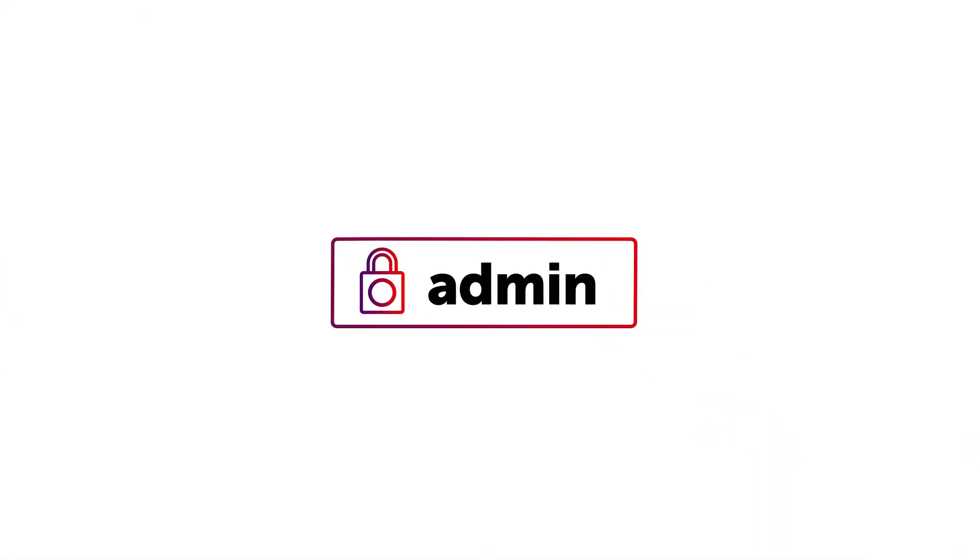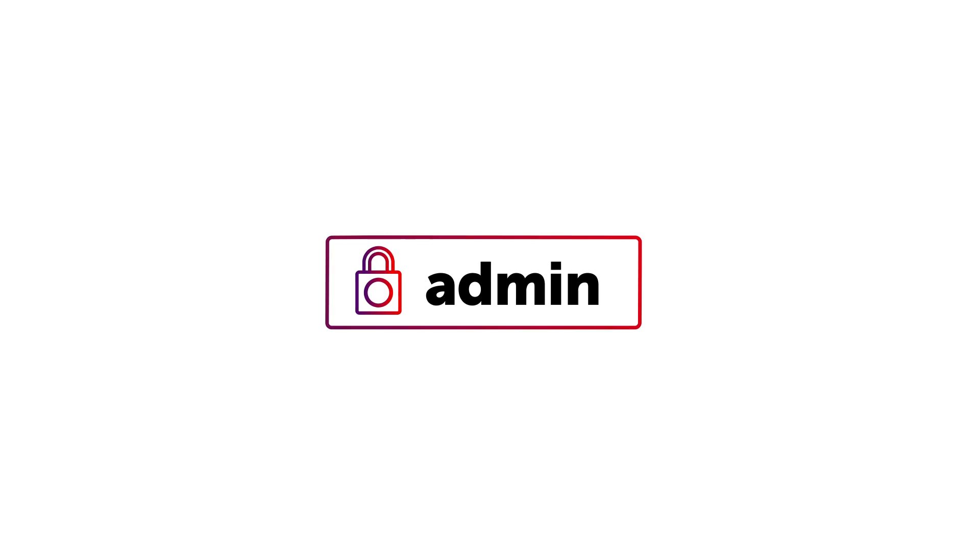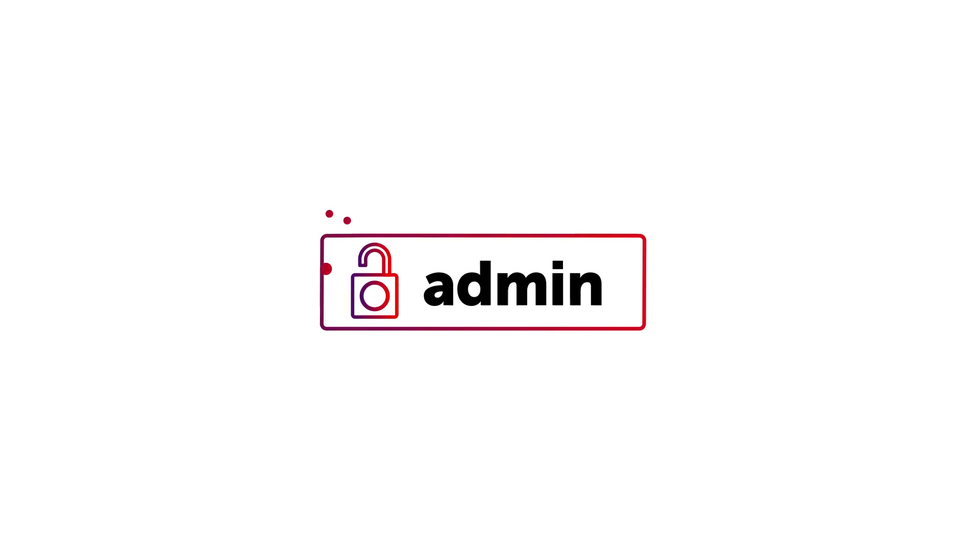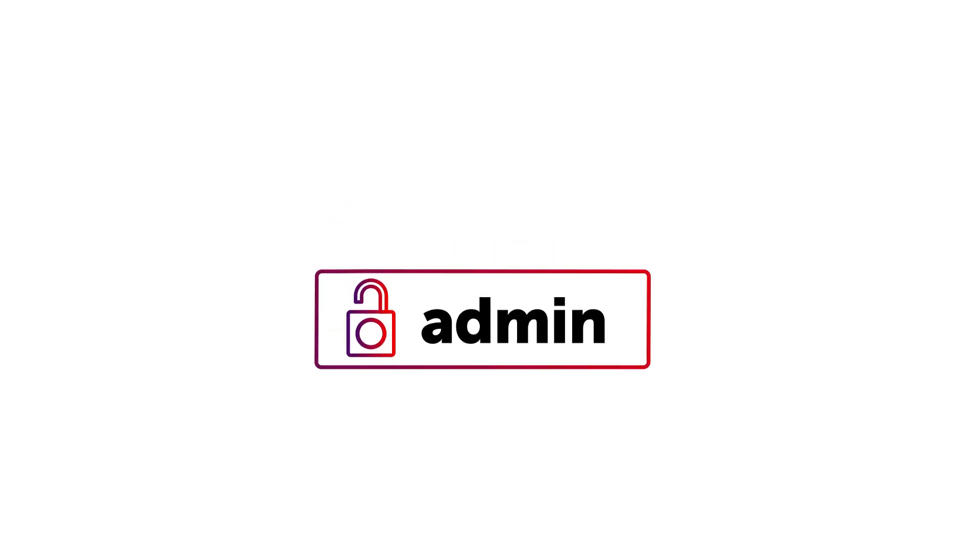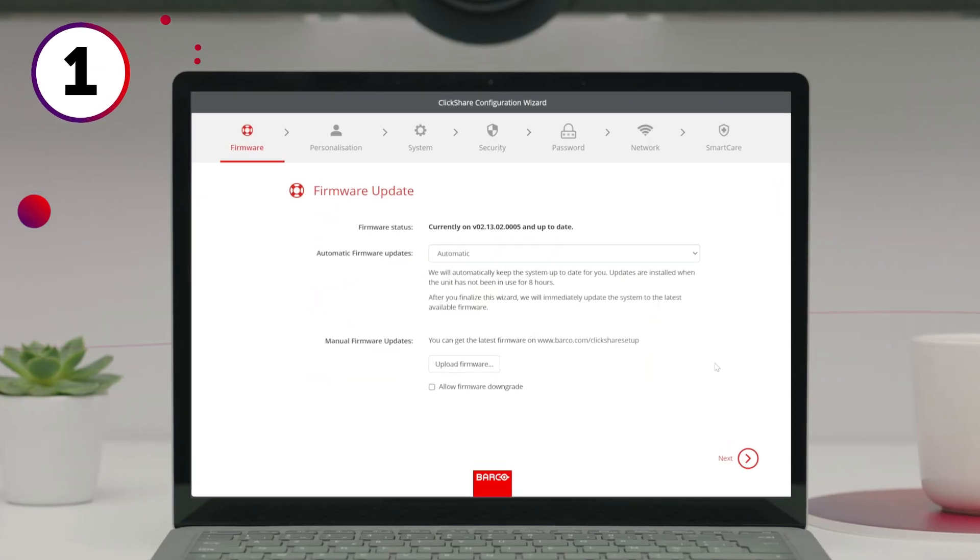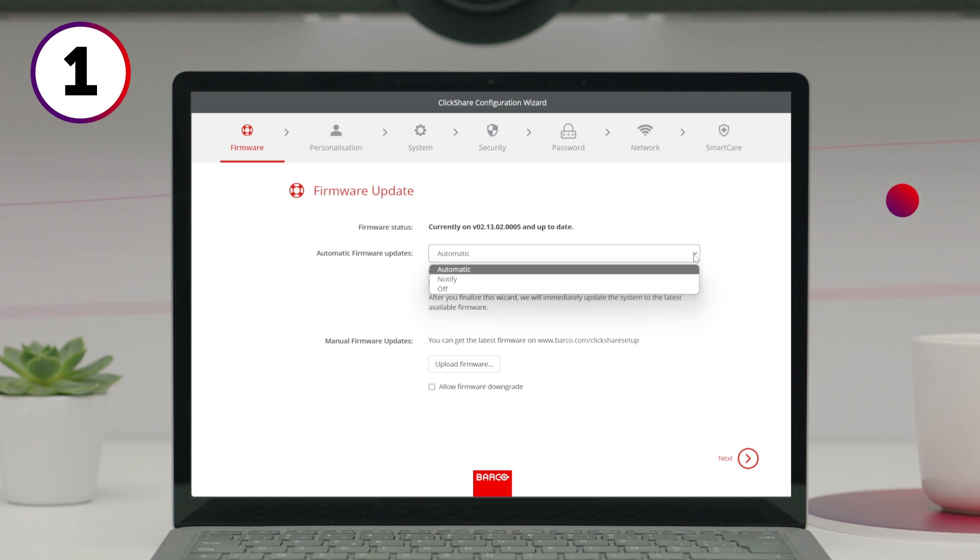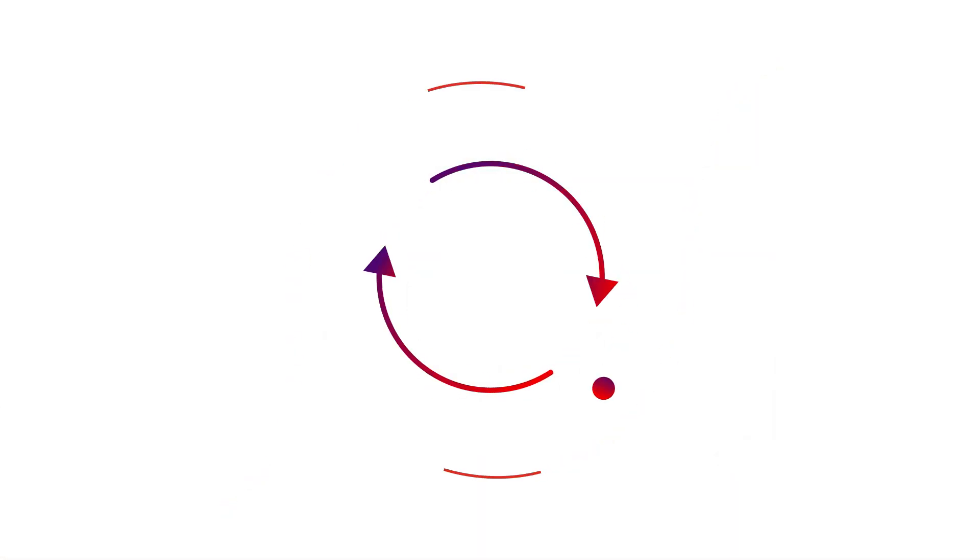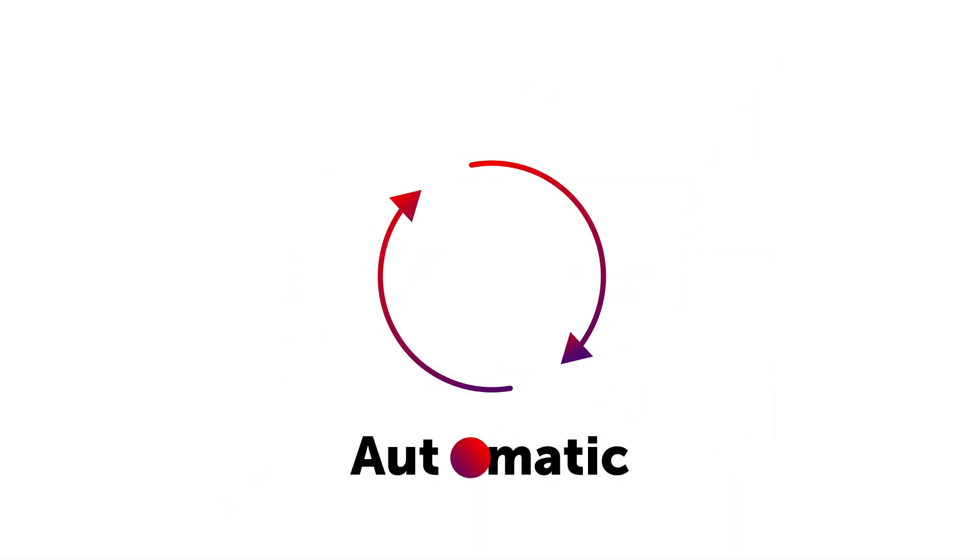Enter admin as username and password on the login screen. Step one is selecting how you want to update your base unit. We recommend leaving this on automatic.